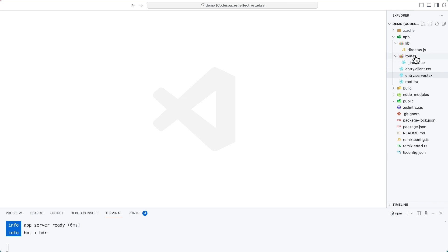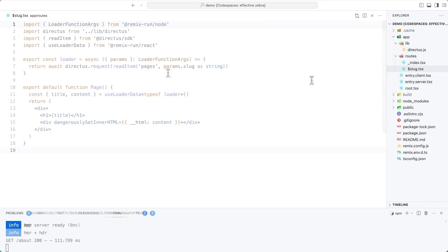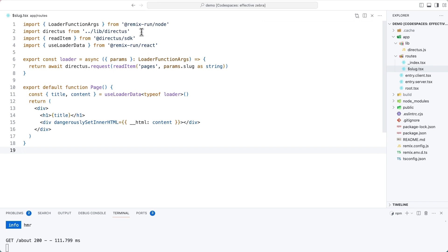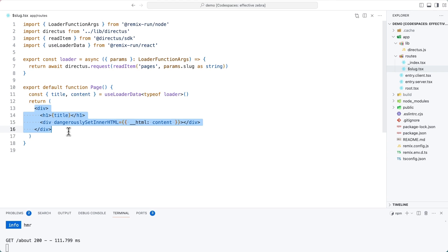Inside of the routes directory, create a new file called $slug.tsx, the dollar sign denoting that this is a dynamic route. This file is very similar to before. We import the helper, and this time we import the readItem function from the SDK. Inside of the loader, we are gaining access to whatever this dynamic value is, and we are running a readItem call on the pages collection with the value of that URL parameter, slug. That data is once again made available in the useLoaderData function, and we can use it inside of the rendered JSX.